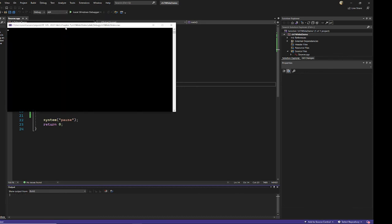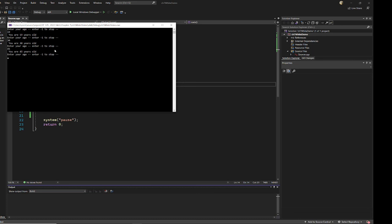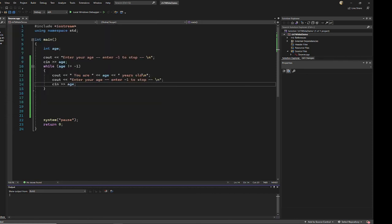And this program will allow you to do as many times as you want in a loop until you press the input sentinel, negative one, to stop. I hope you like this program. Well done.